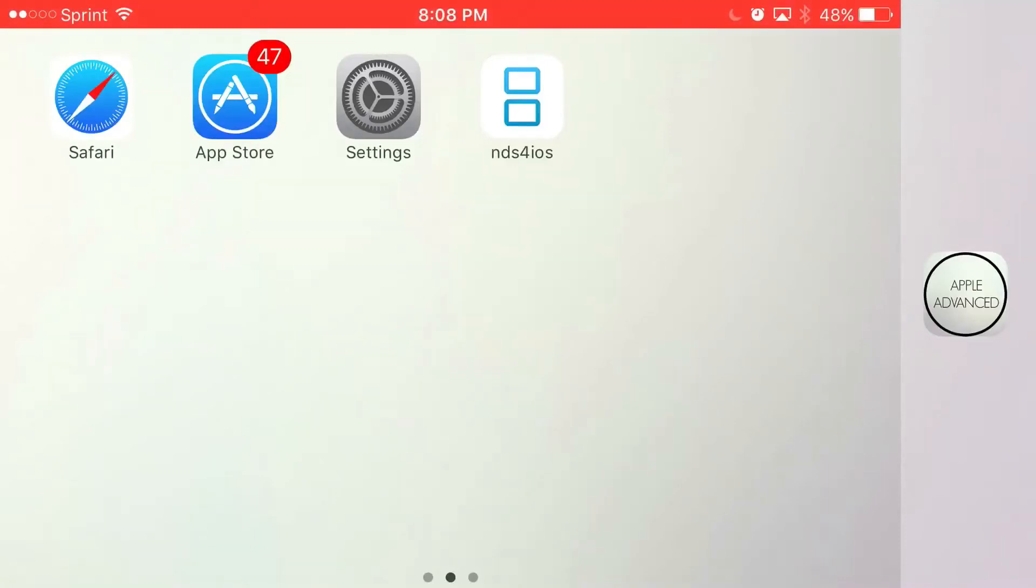What is going on guys, Apple Advanced here and today I'm going to show you guys how to download NDS for iOS running on your iOS 9 and on your iOS 10 device without the need of a jailbreak or PC.